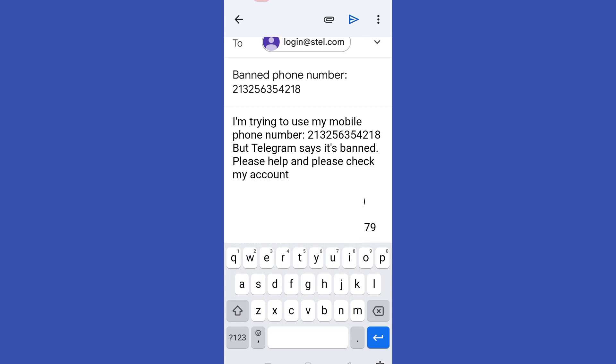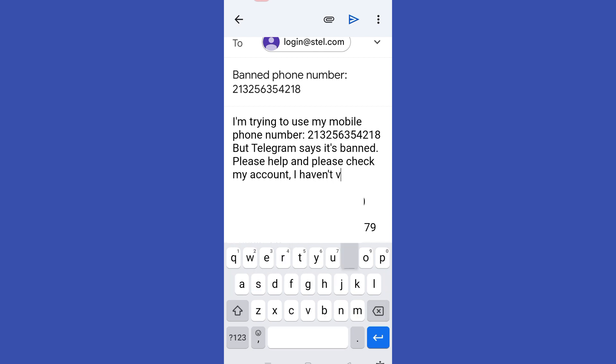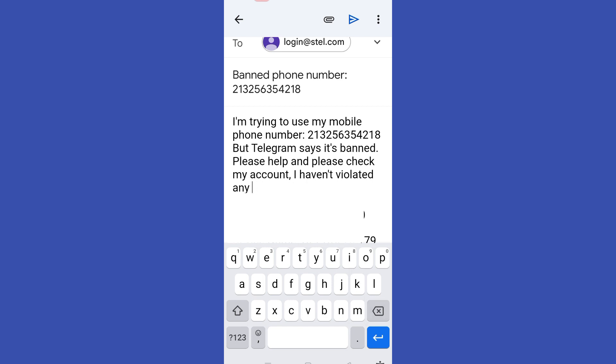So what I type here is: 'I'm trying to use my mobile phone number but Telegram says it's banned. Can you please check and help me to unban my account?' You can copy my message or you can create your own message, but you have to make sure that you are very specific about your concern. For example, you just need to unban your phone number and you haven't violated any terms of service. And then after that, you can now click Send.